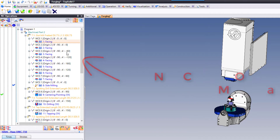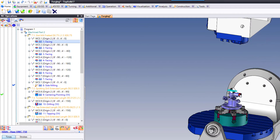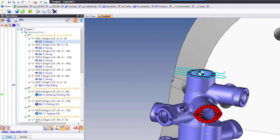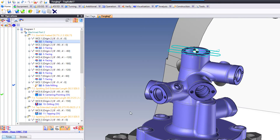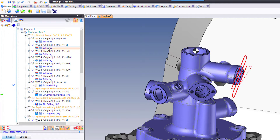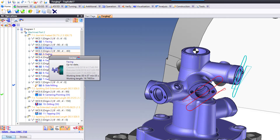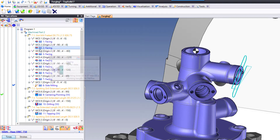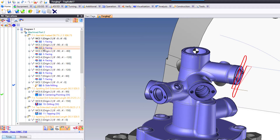The NC Operations Manager shows all of the various toolpaths created in this sample part. For example, I have a facing here and another facing here, and as I'm mousing over them they're highlighting on the screen — very cool. The eyeballs to the left of an operation set that toolpath visible or invisible.